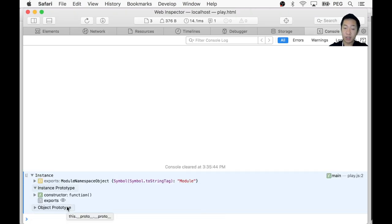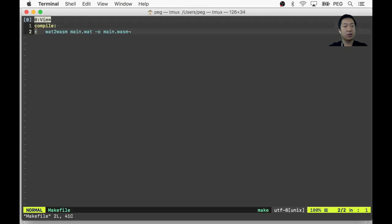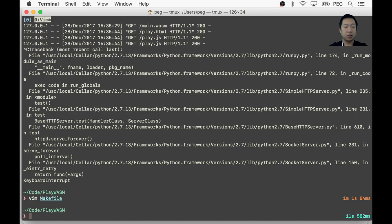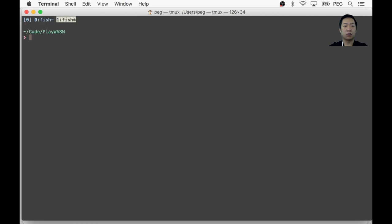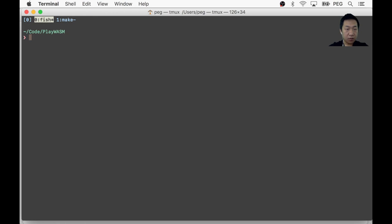So if I run this command, now basically I set up a server on this IP and this port. So localhost, go here and open the developer console. Now you can see we got an instance of the module, which is the WASM binary basically. I want to add that to our makefile to streamline the workflow a little bit. So simply python -m. So I can go to a new tab and say make serve and just forget about it.